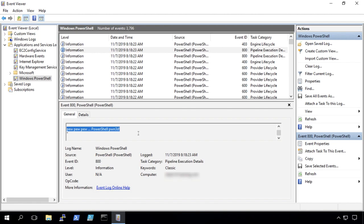So using these techniques then, we can see that we've got script block logging, module logging, and transcription.